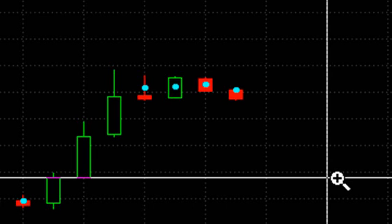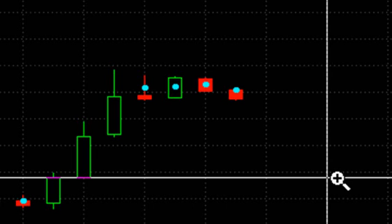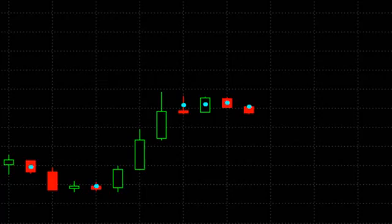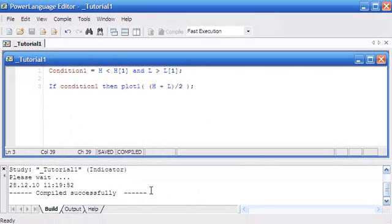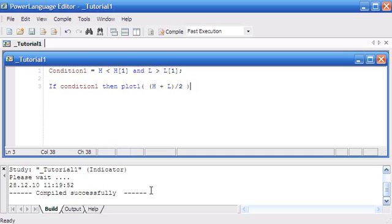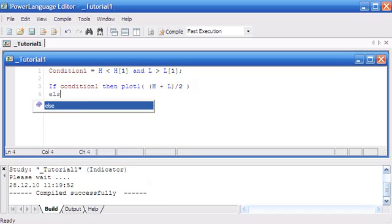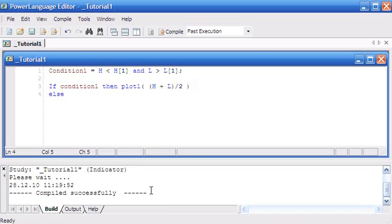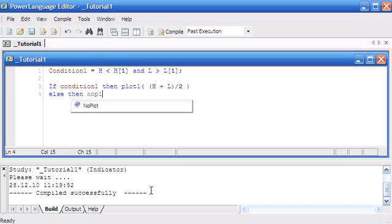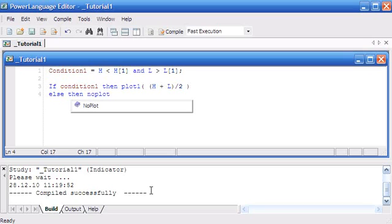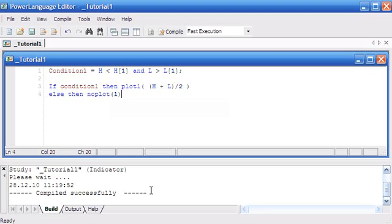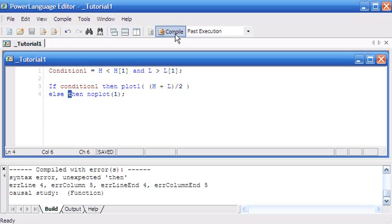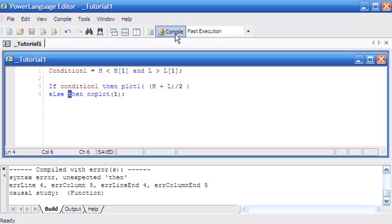What we didn't tell the program to do was to not draw a dot anymore if that condition was no longer true. So let's go back to the PowerLanguage editor. What we're going to need is an else statement. We're going to say if condition one then plot this, else—in other words, condition one is not true—so then we've got a command called noplot. We're just going to put the plot number in there, which in this case is just one, and press the semicolon, then press F3 or compile.